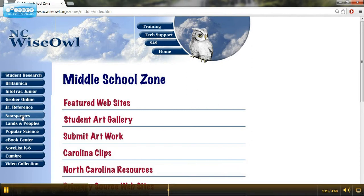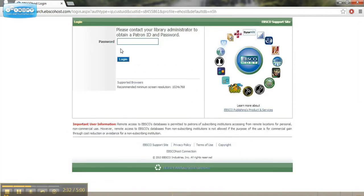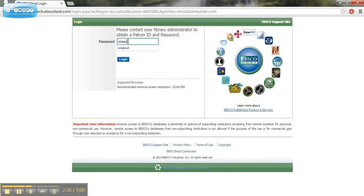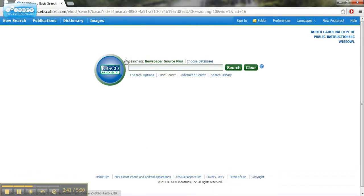Maybe as a language arts teacher, you want to spend some time looking at newspapers and how to read current events. So you would log in if you need to at school. I don't believe you need to use the login. But this is a database that's going to search newspaper articles. And so you're going to get very up-to-date information. So you type in whatever it is you're looking for.